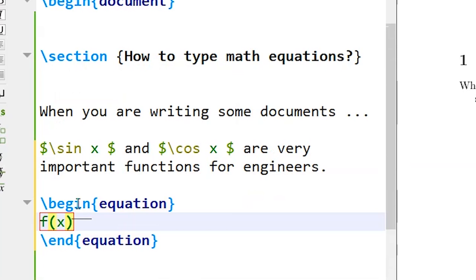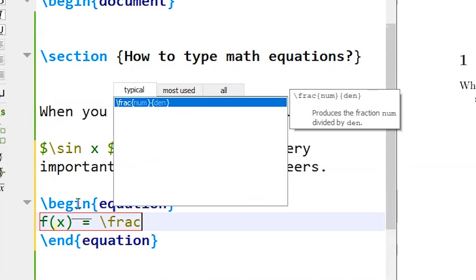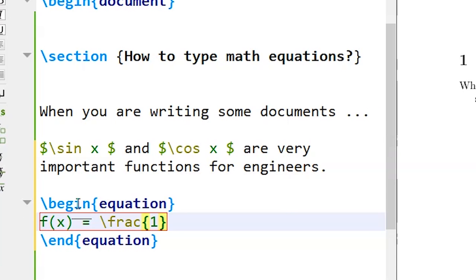So f of x is equal to... To type a fraction we use slash frac and type the numerator in the first bracket and type the denominator in the second bracket.